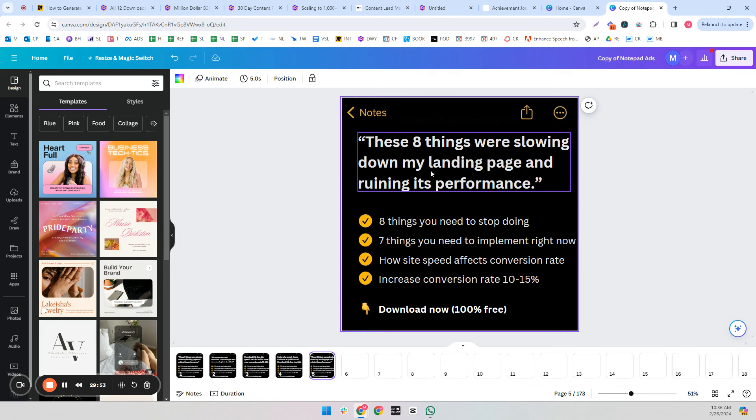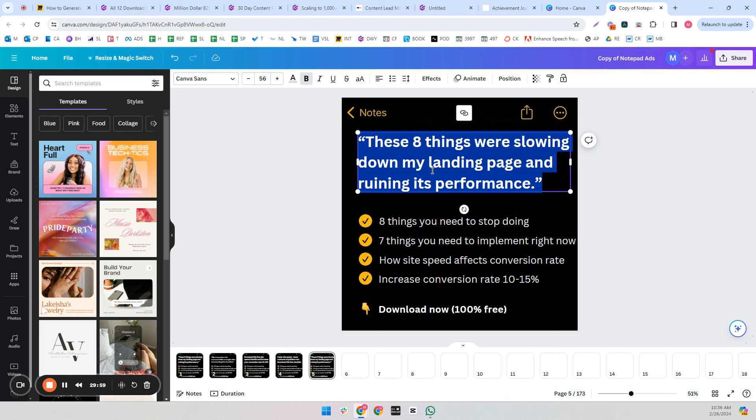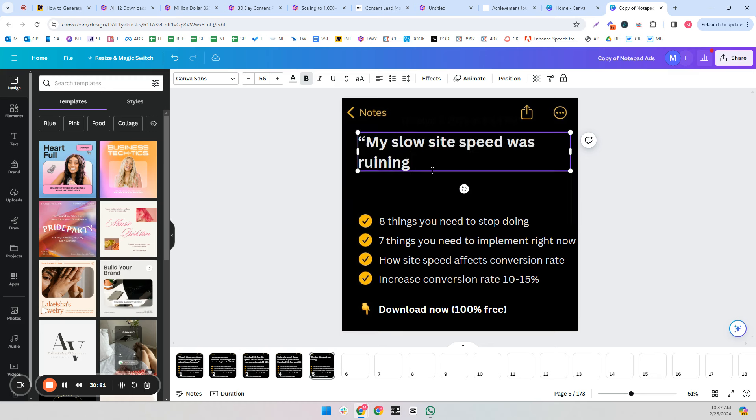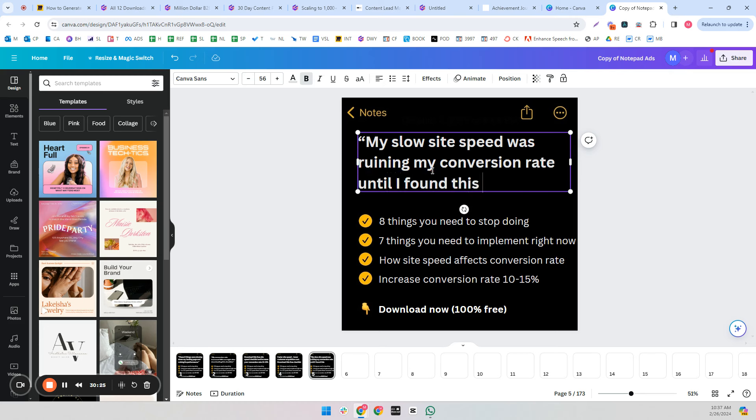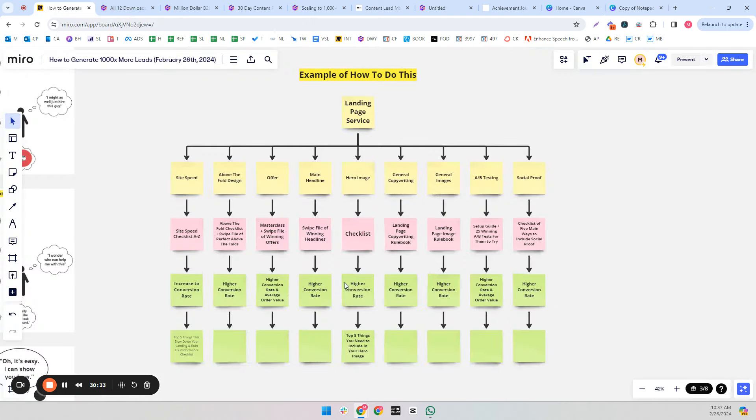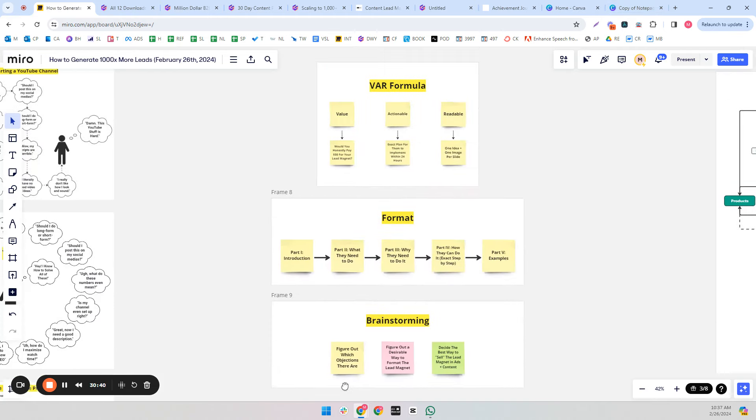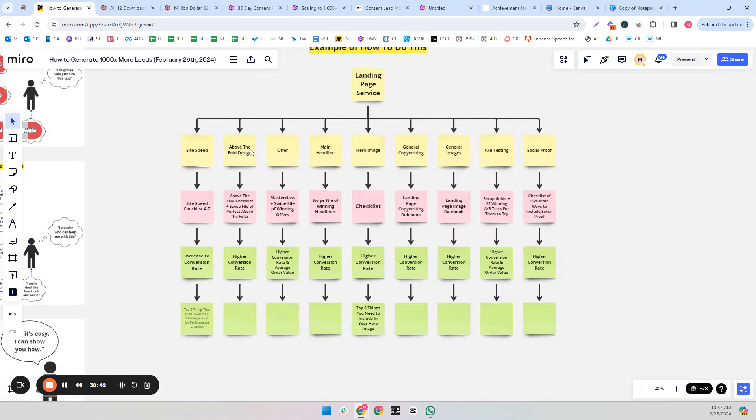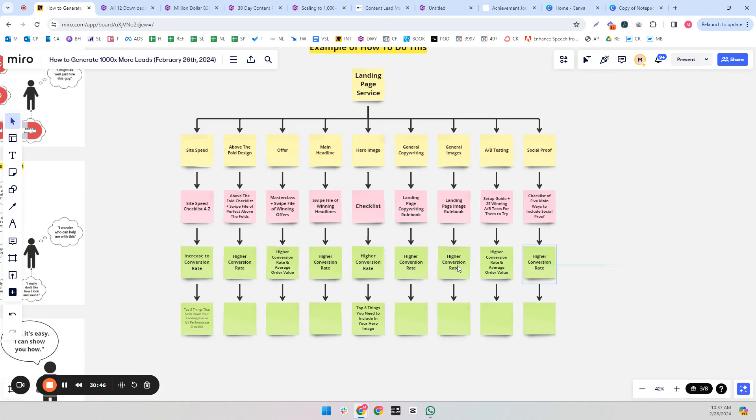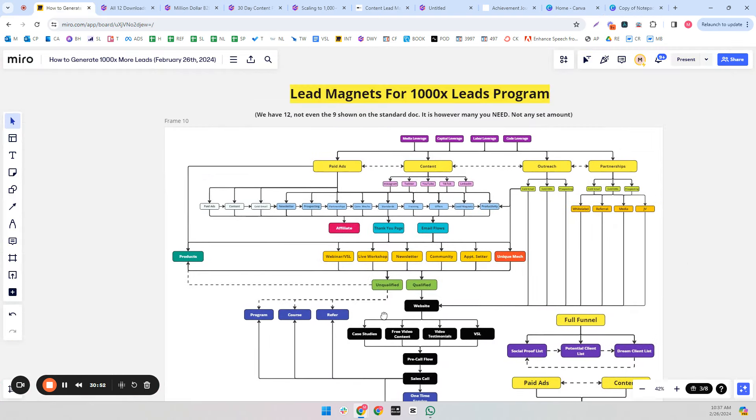You could even take this a bit further. Ask yourself why. Like what do these lead magnets do? The purpose of site speed is to increase conversion rate because slow site speed equals lower conversion rate, higher site speed equals higher conversion rate. You're probably going to strike out with a lot of these headlines and ads at the start. That's why I like the notepad ads because you can just make tons of different copy variations quickly. But don't think too much about what you're doing here.